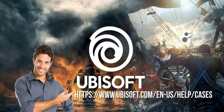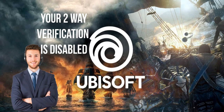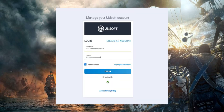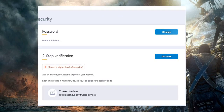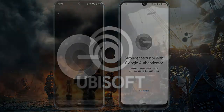Once this process is completed, UbuySoft will disable two-way verification for your account. Log in with your password to check if it works, and then enable two-way verification on your phone using Google Authenticator. This will help prevent similar issues in the future.